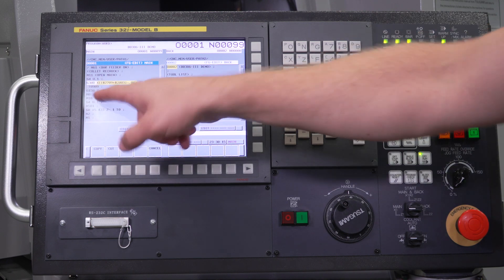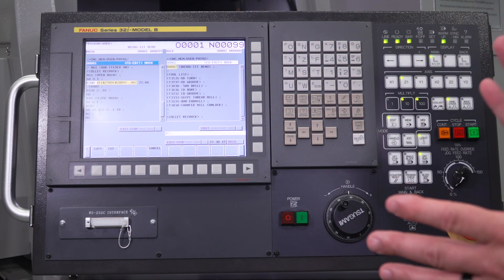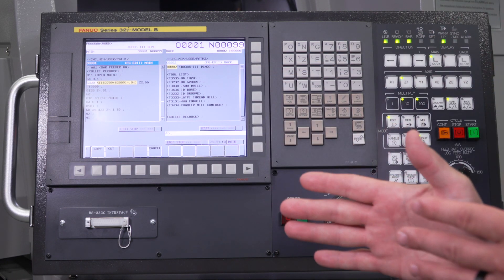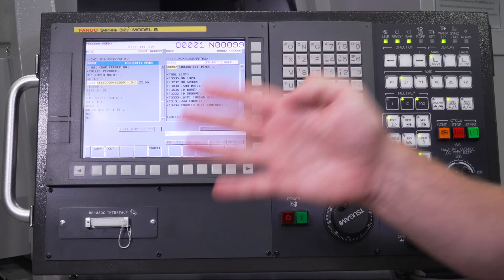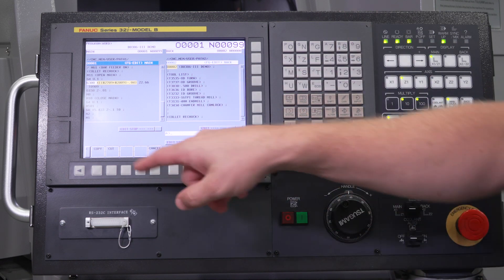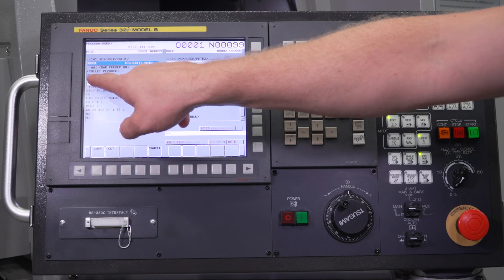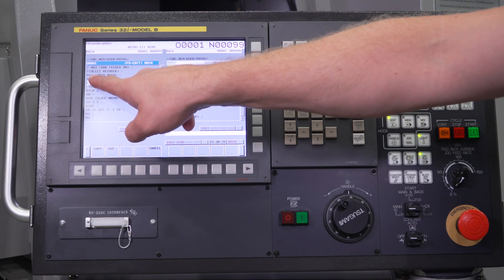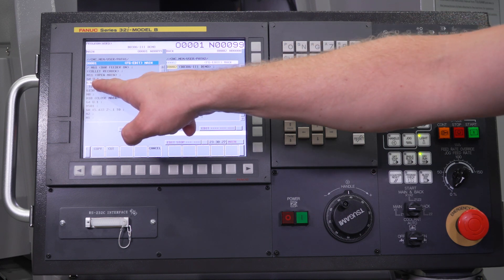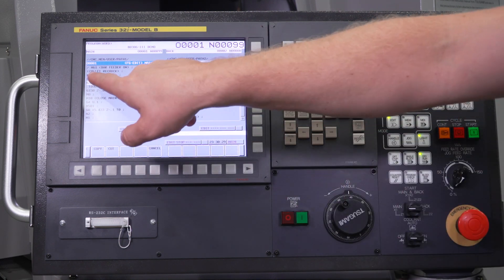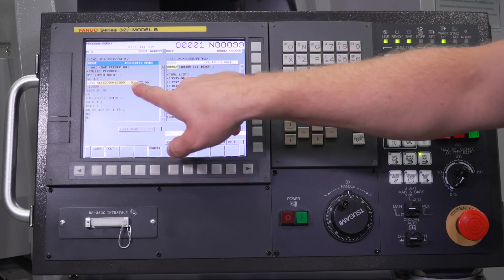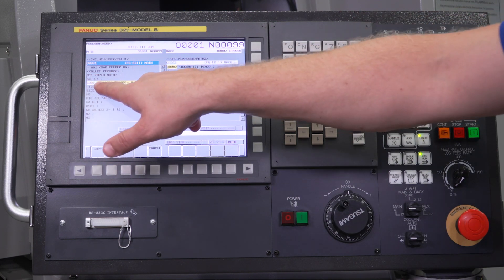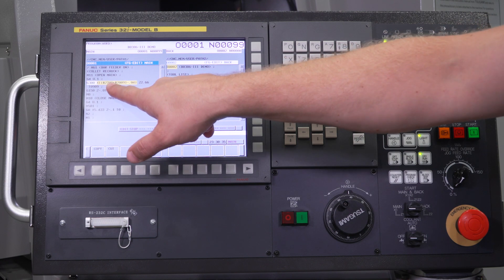So the X value, let's just say we finished our last part program and our cutoff tool is at negative 40,000 across center. So what this is saying is open my collet, dwell for one tenth of a second to make sure the collet made it all the way open. And then this is actually going to be all rapid moves.